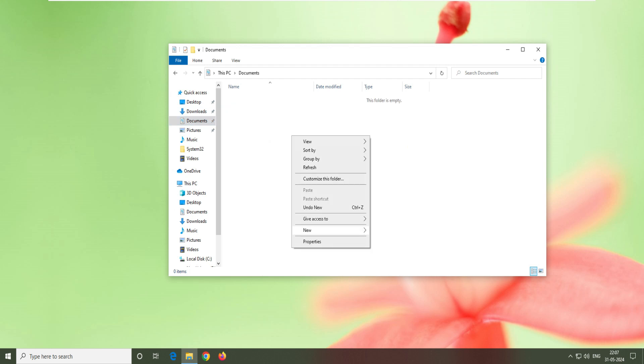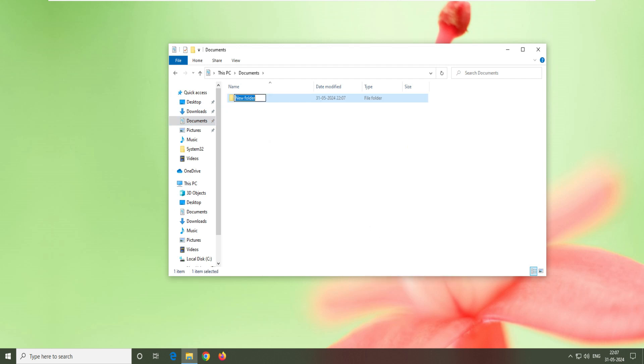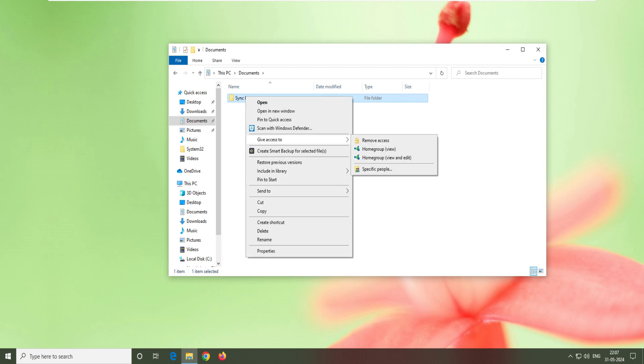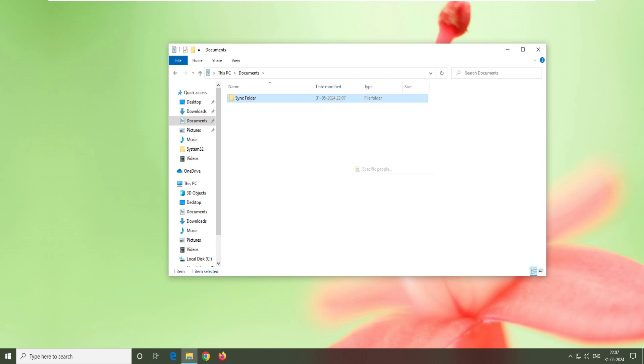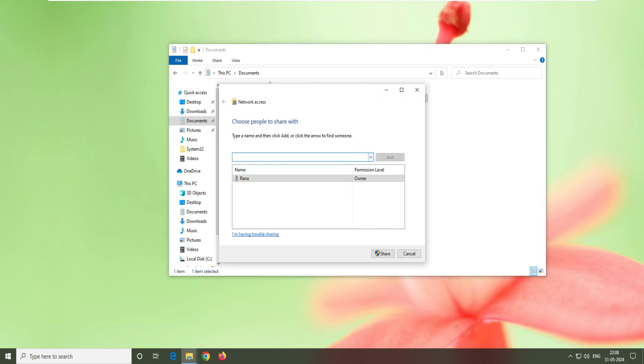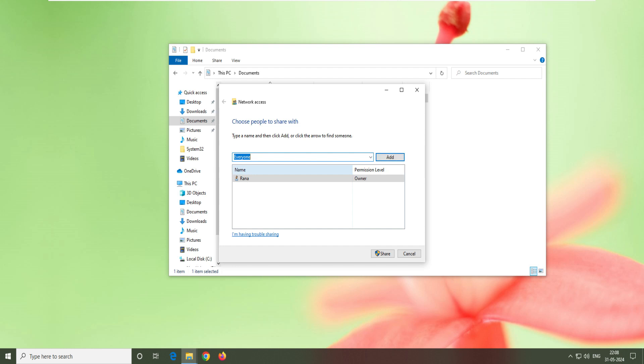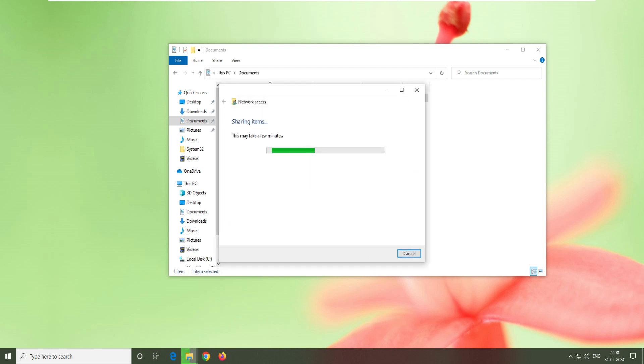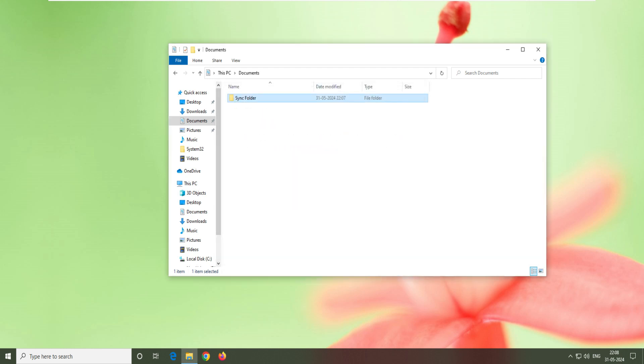Now what we have to do is we'll go here to this computer, go to My Documents, and share one folder here. We'll go to the documents and create a shared folder. This folder will be like a sync folder, and we have to share this. Give the permission to specific people and you can select everyone. Select the owner, add and share it. Turn it on for the private network and it's done.